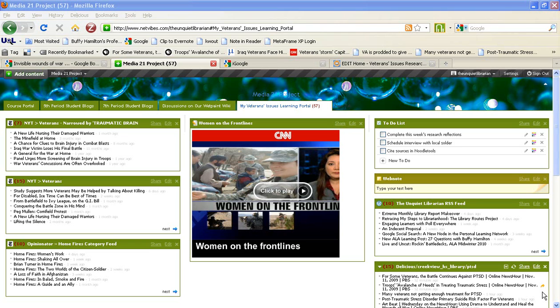In this example, I have created a public NetVibes page centered around veterans' issues as part of my research process.